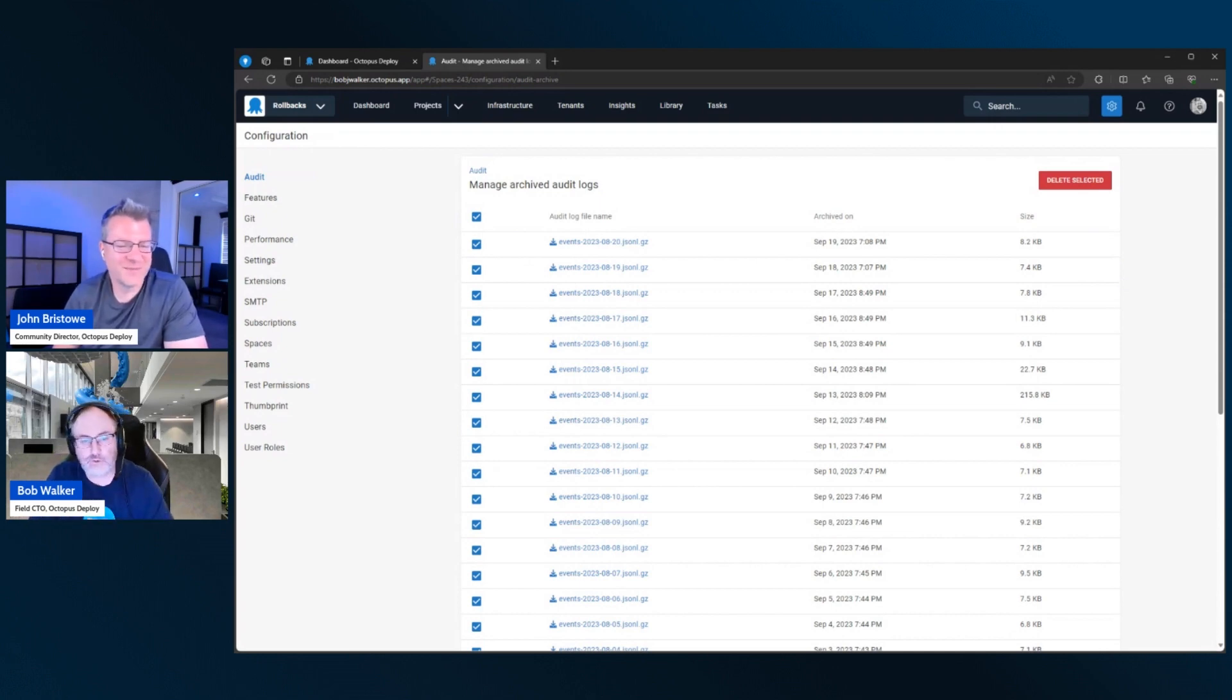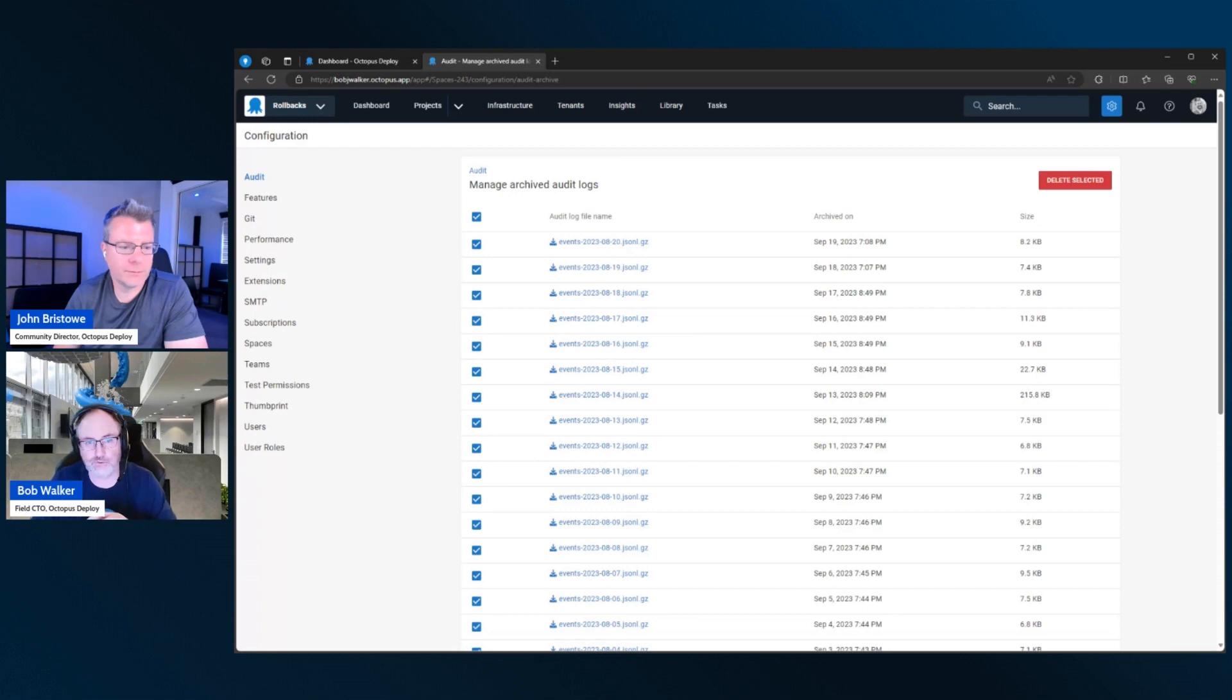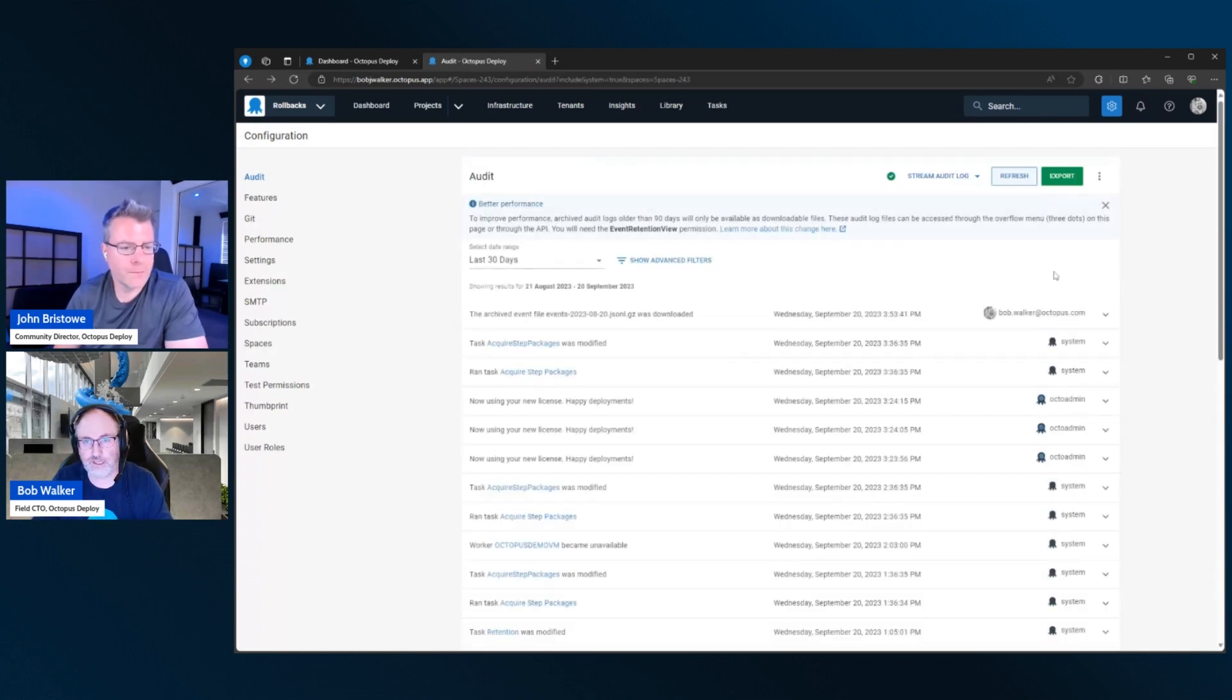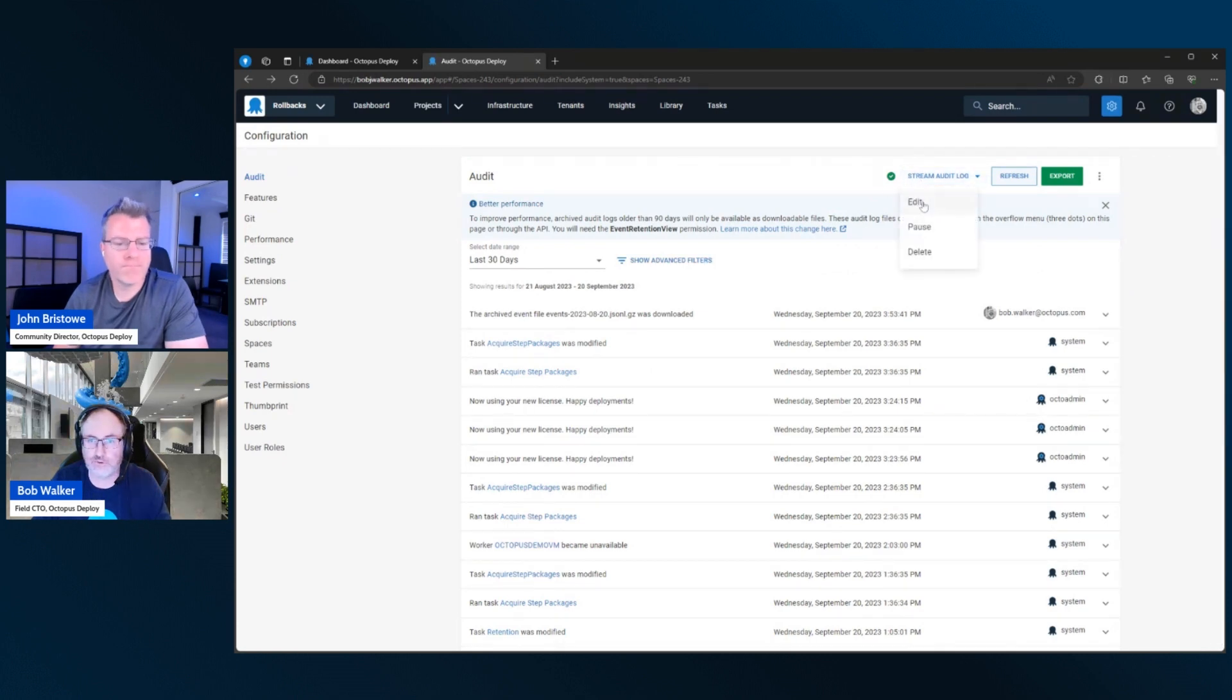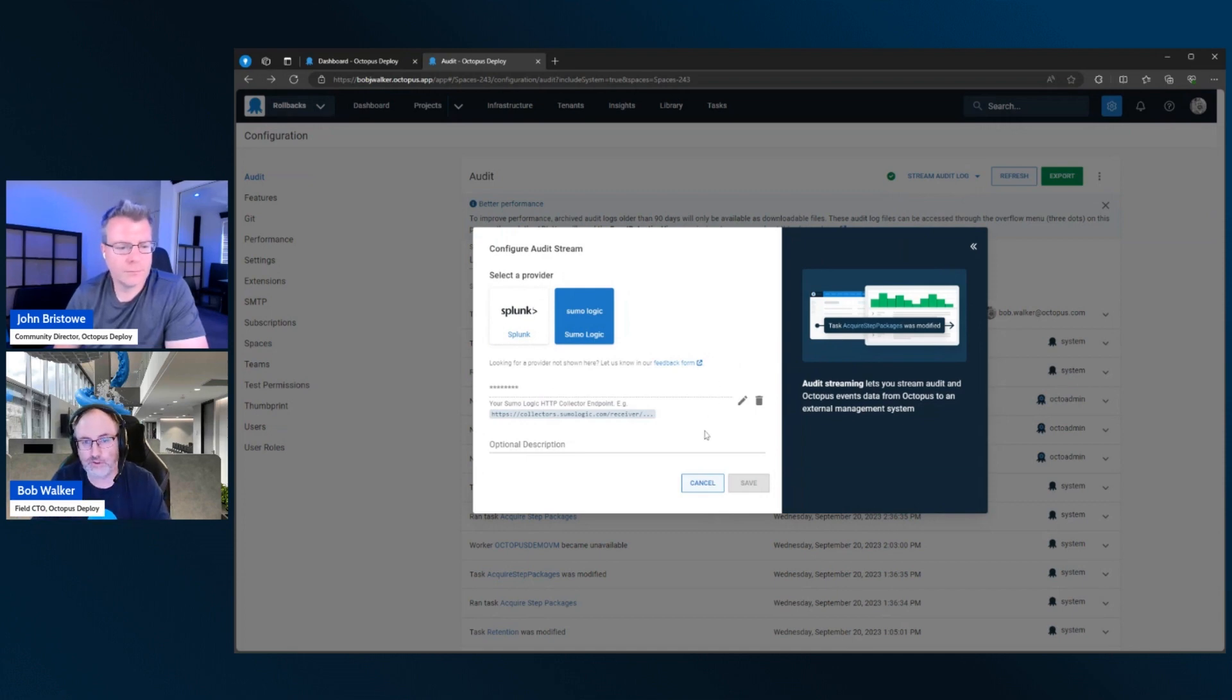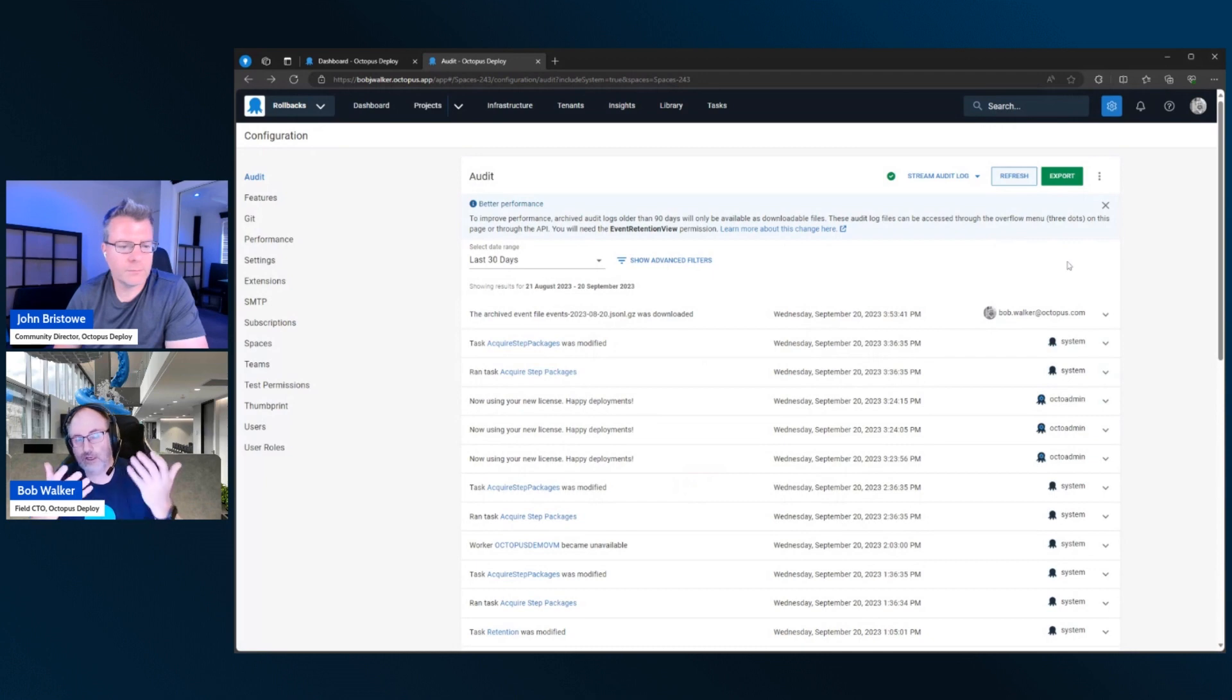For Octopus Cloud customers, the maximum you can set is 365 days. For self-hosted customers, it's 10 years. Because again, we understand that some customers, they can't lose seven years worth of data all of a sudden or anything along those lines. So once you have it configured, if you come back to the audit screen and then you click on the overflow menu, you can view the managed archive logs. And they're stored as JSON-L files that we can then download.